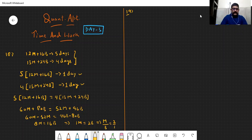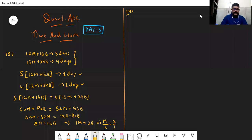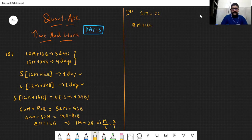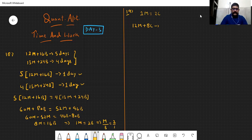Next question: eight children and twelve men complete a certain work in nine days. Each child takes twice the time taken by a man — in how many days will the twelve men finish the work? It has already been given: each child takes twice the time taken by a man, which means one man equals two children. Yahan pe hamare paas: twelve men plus eight children can finish a work in nine days.